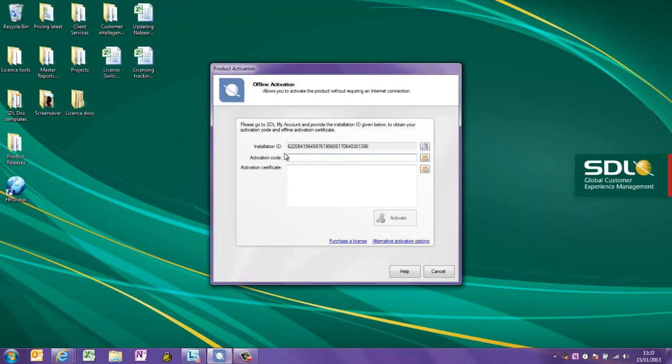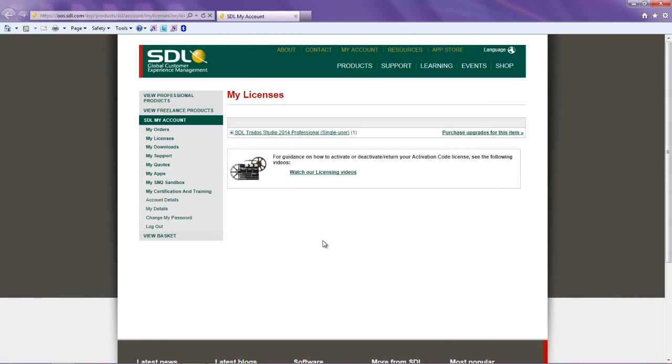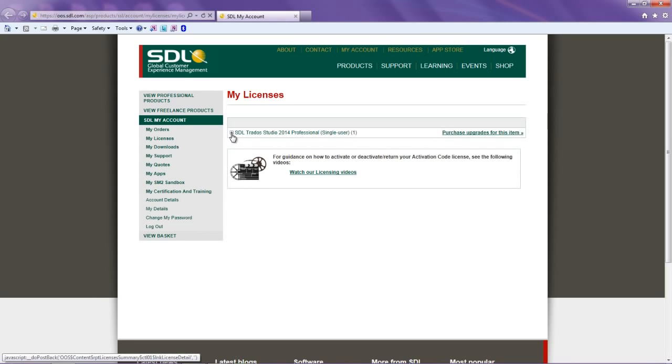You will then need to generate an offline activation certificate. Copy the installation ID using the copy icon. I then need to log into my SDL account to generate the certificate. Once you have logged in to the SDL My Licenses section, you will see all of the licenses that you have purchased. Click the plus symbol next to the title of the license to see the license details for that product.